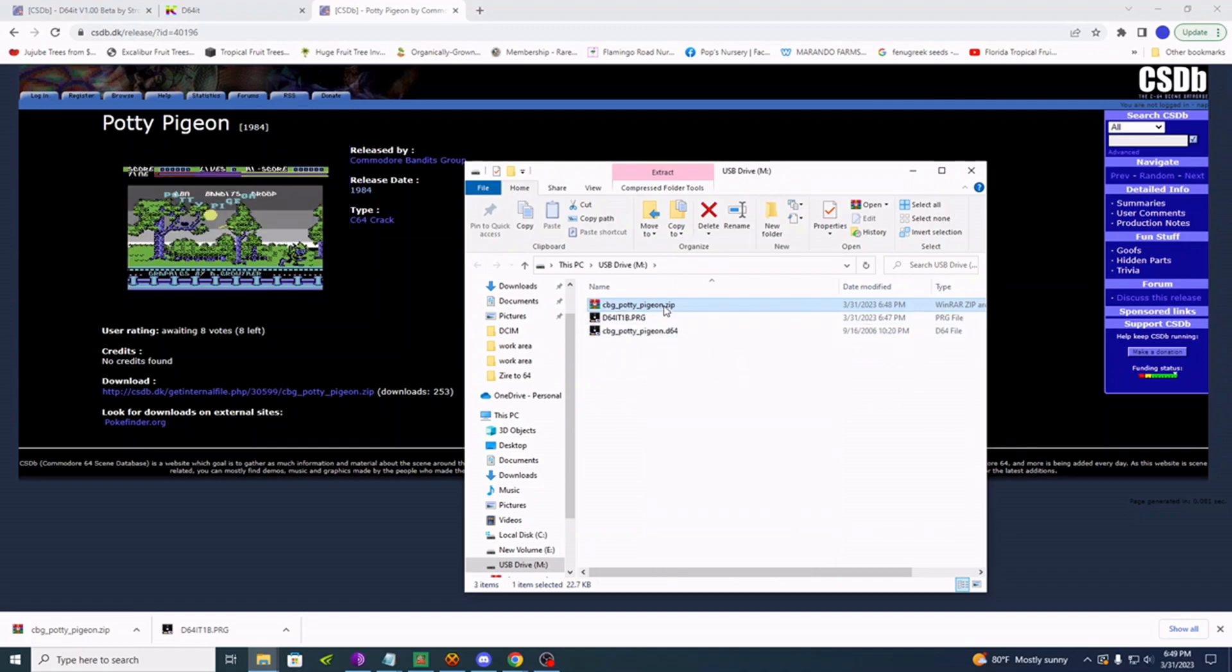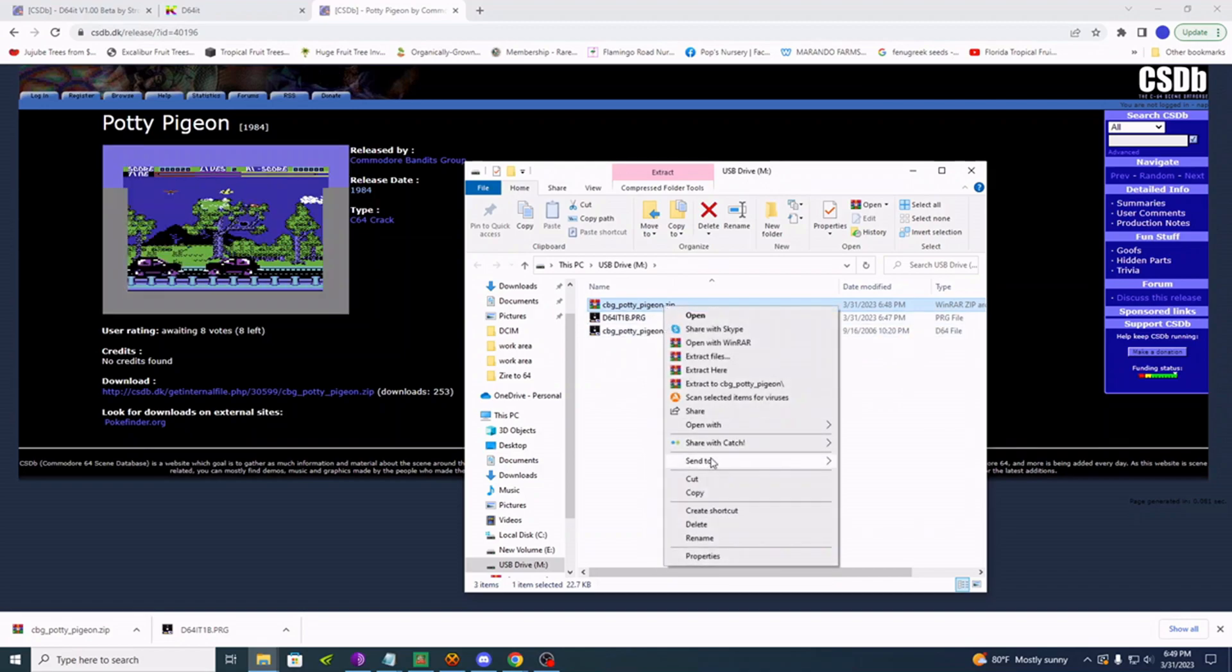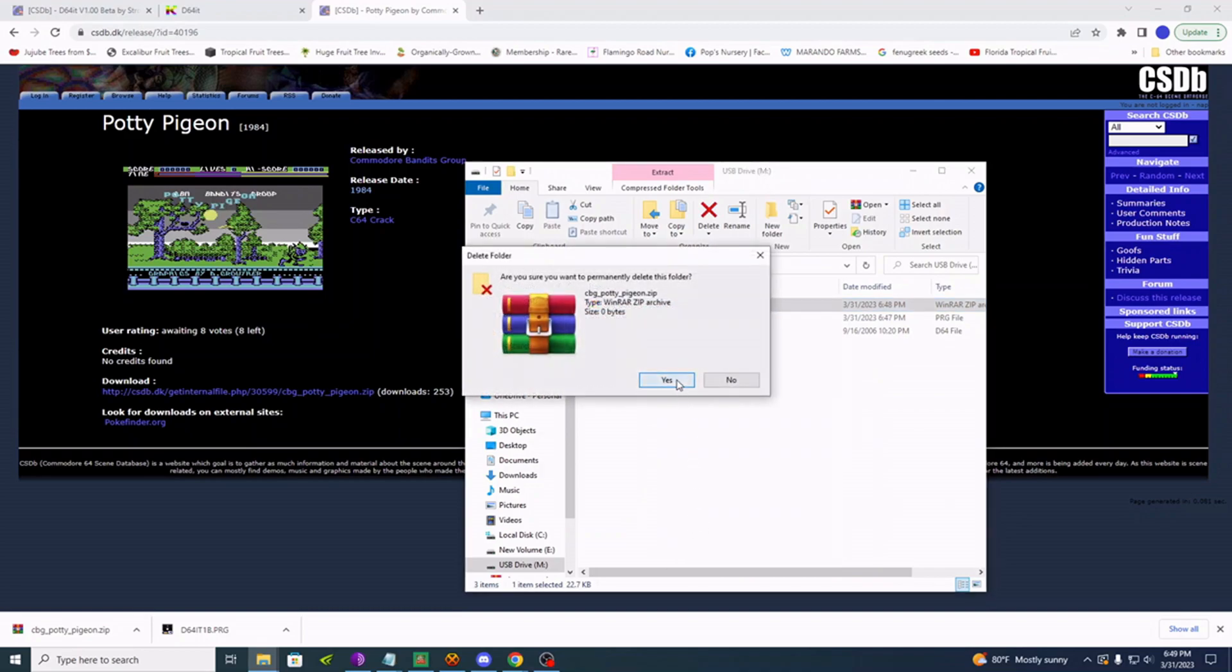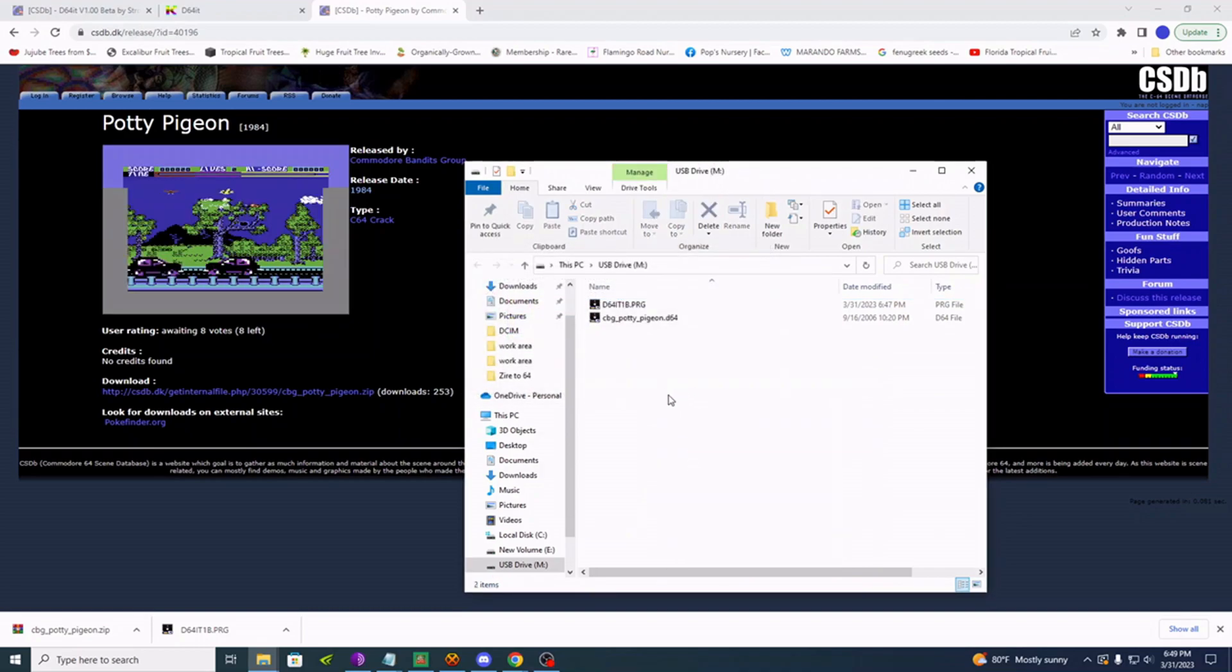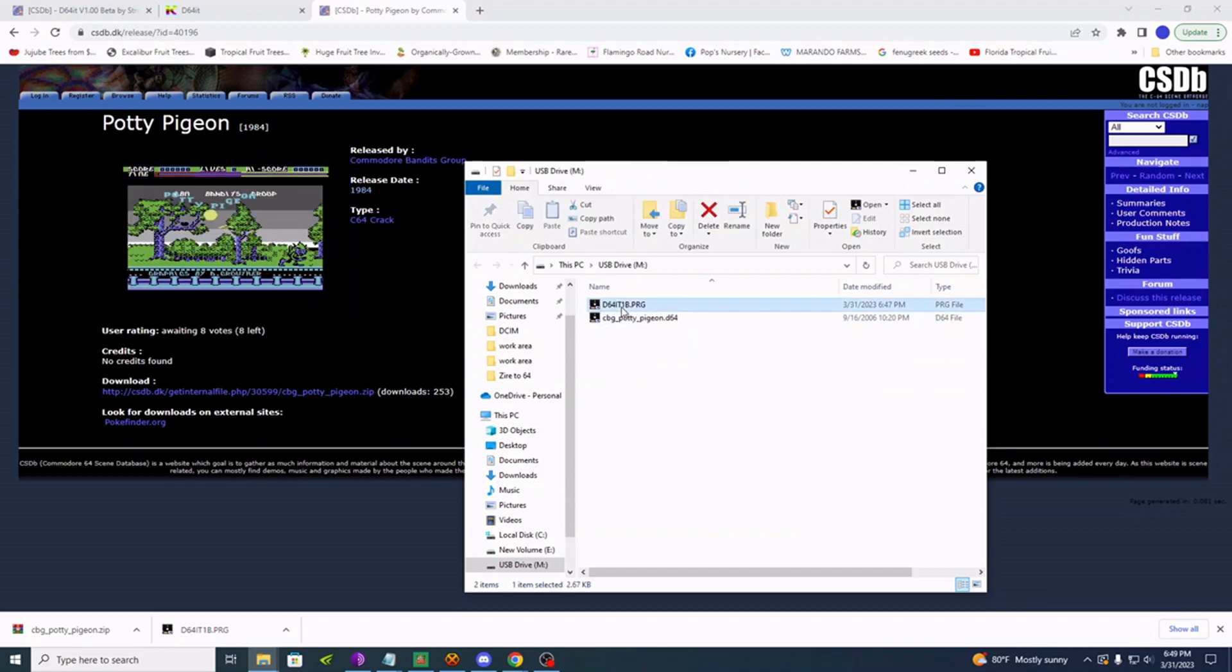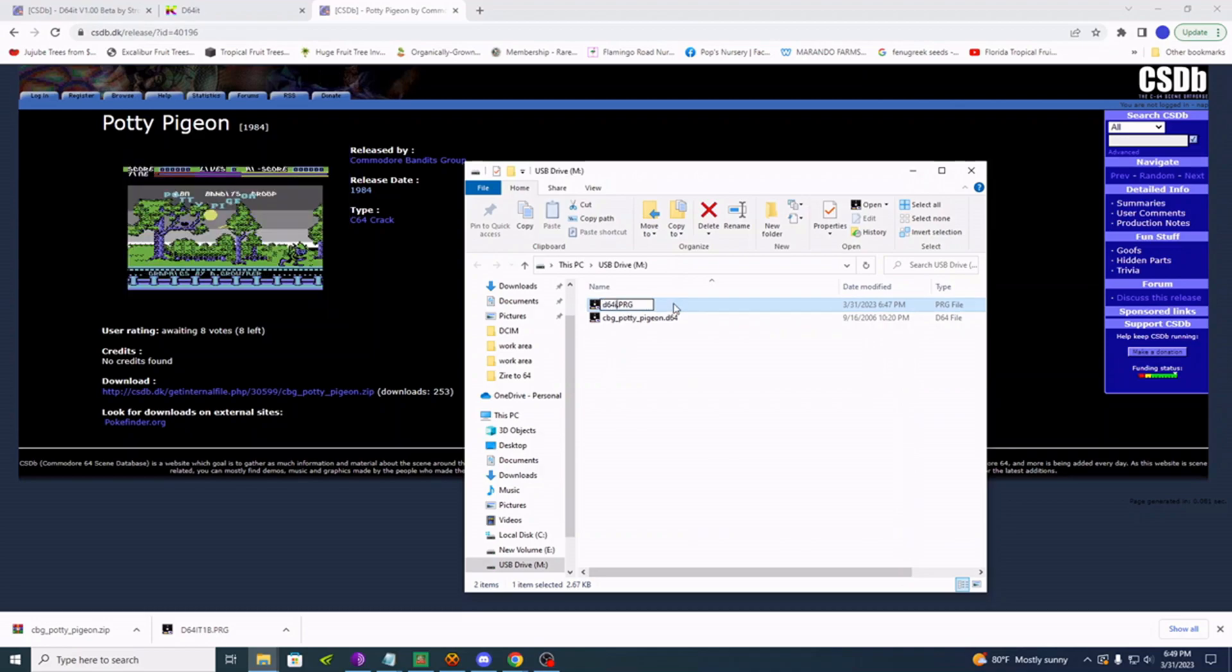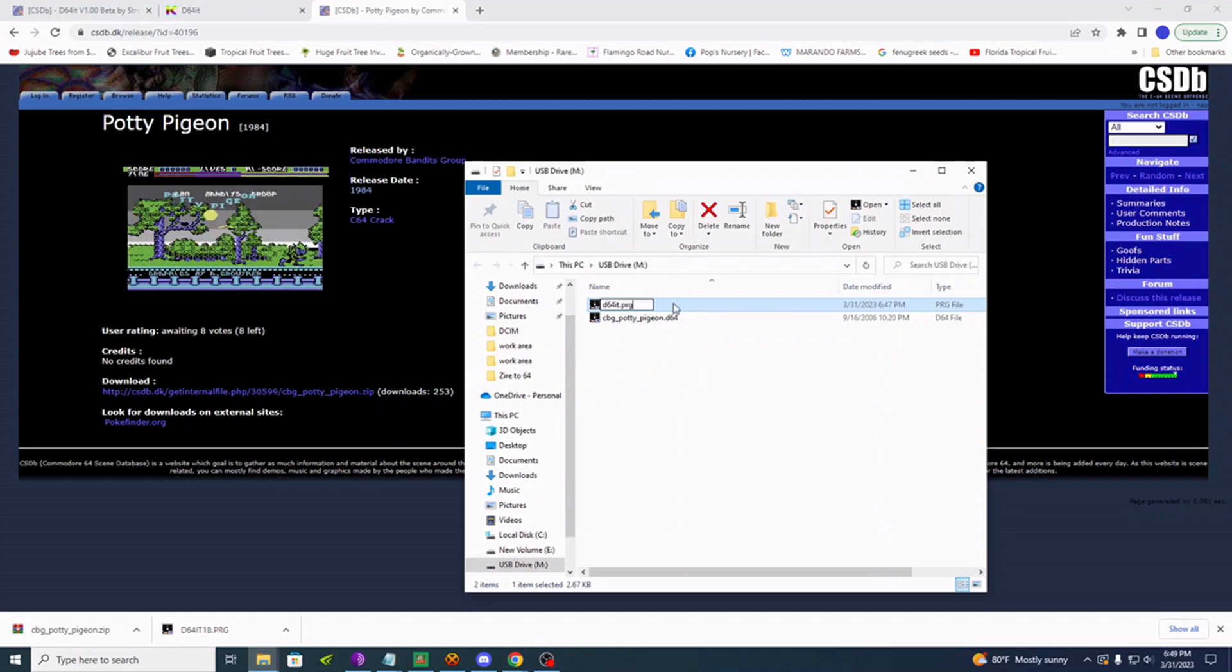And for housecleaning, we can get rid of this zip file. And also for housecleaning, let's make these names something a little bit more Commodore friendly. These uppercases are not Commodore friendly here. So let's rename this. Let's just give it D64It.PRG.